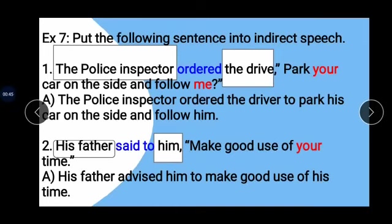Tenses, pronouns, and words denoting nearness are changed according to rules already stated. For example: 'here' becomes 'there'; 'now' becomes 'then'; 'ago' becomes 'before'; 'today' becomes 'that day'; 'tonight' becomes 'that night'; 'yesterday' becomes 'the previous day' or 'the day before'; 'tomorrow' becomes 'the next day' or 'the following day'; 'last night' becomes 'the previous night'; 'next week' becomes 'the following week'; 'this' becomes 'that'; and 'these' becomes 'those'.